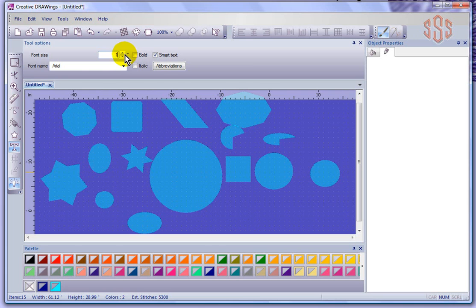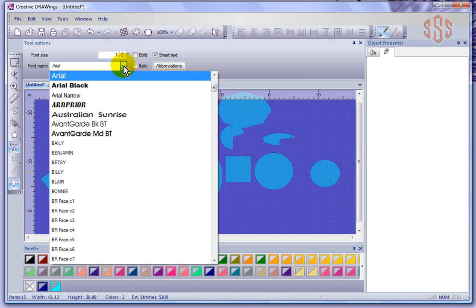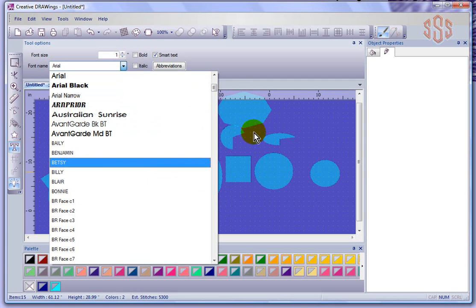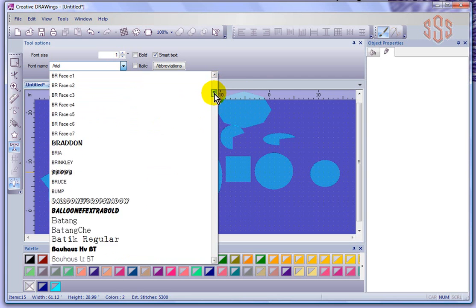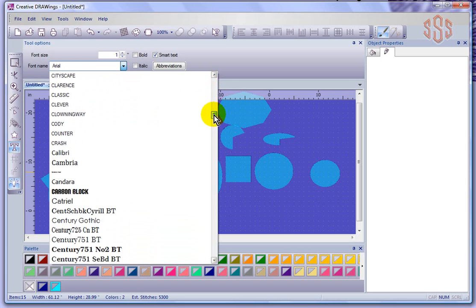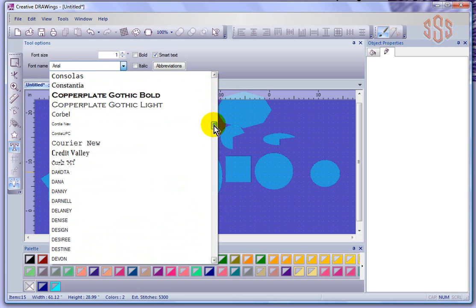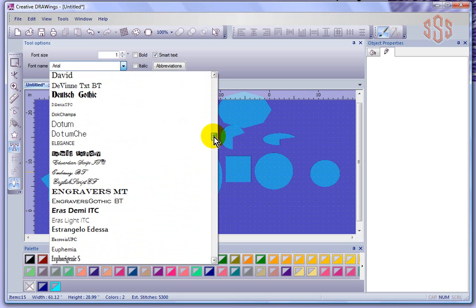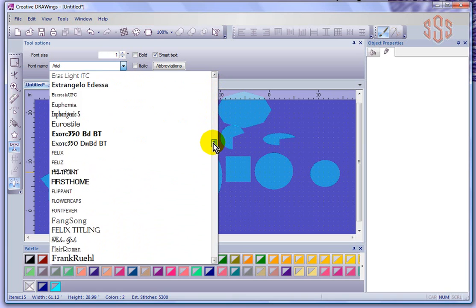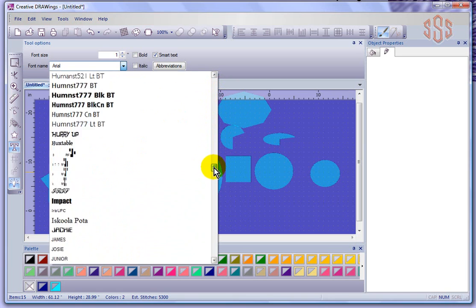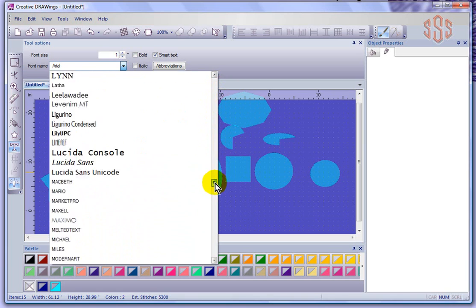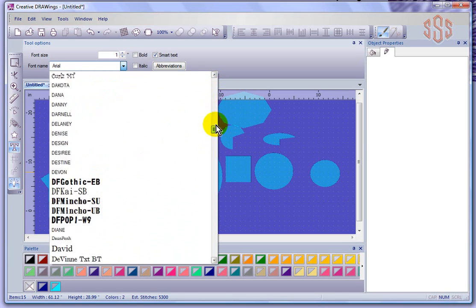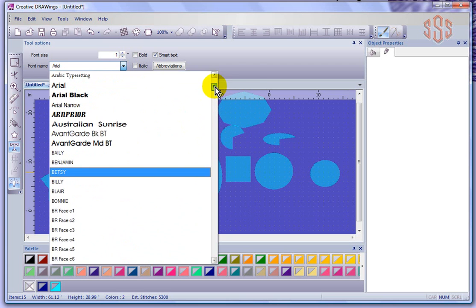So you choose your size and you also have the ability to choose from a font. Now this is based upon the fonts that are installed in your computer, so any font that you can install to work with your computer can be used with your embroidery. You can see I have quite a large list of fonts installed, so really the possibilities are almost endless as far as what you could create when it comes down to lettering choices.